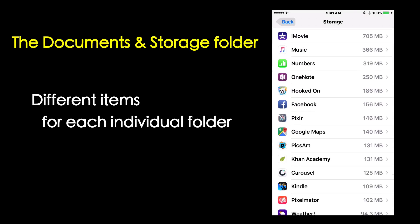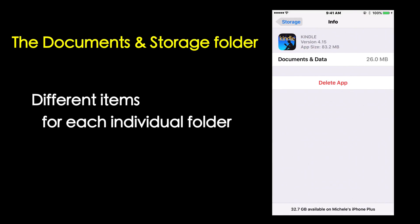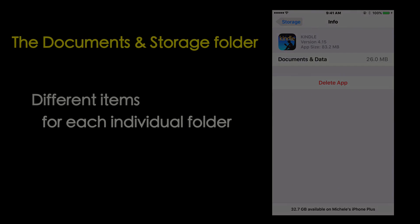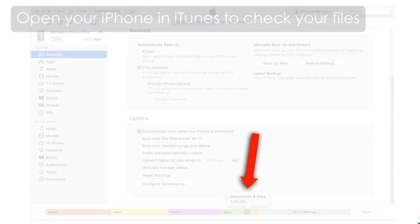For example, your Amazon Kindle app has e-books downloaded for offline access in its Documents and Data folder.